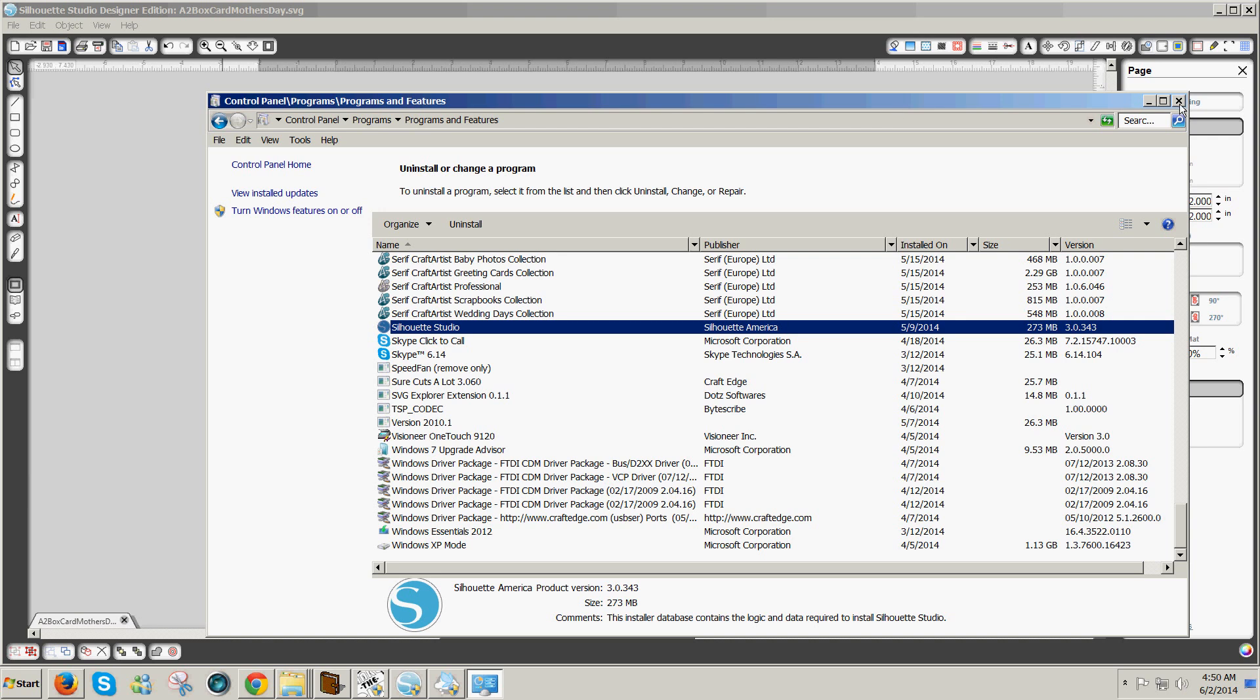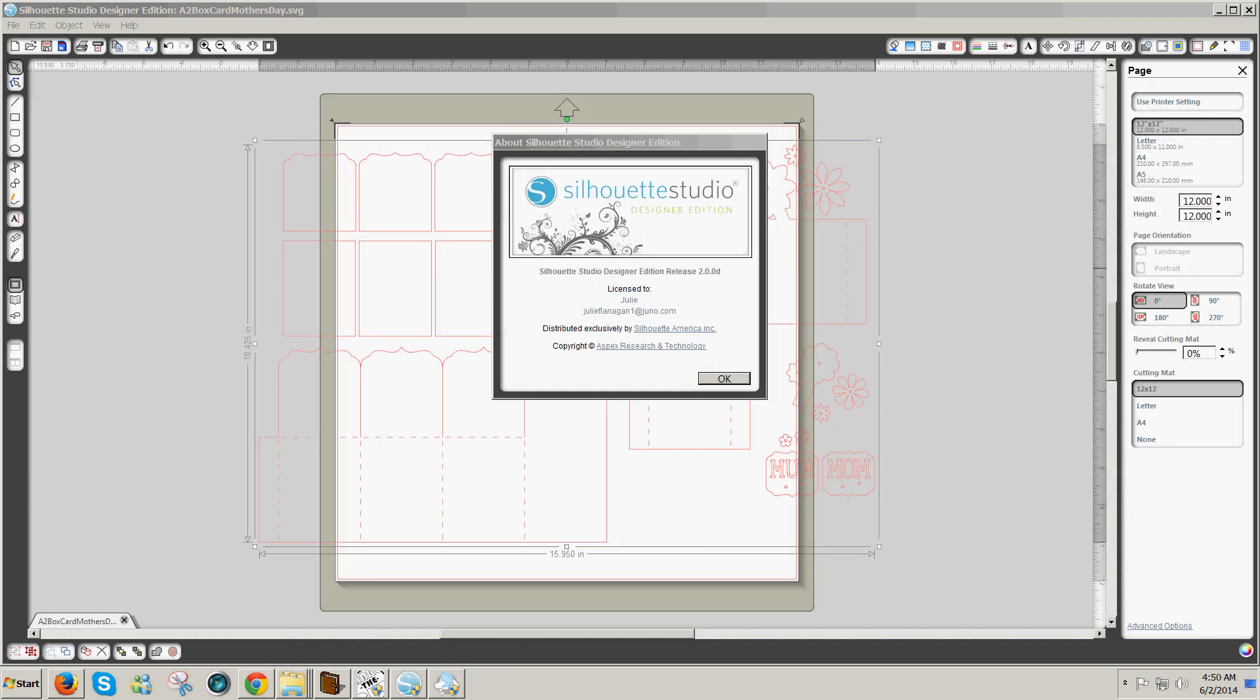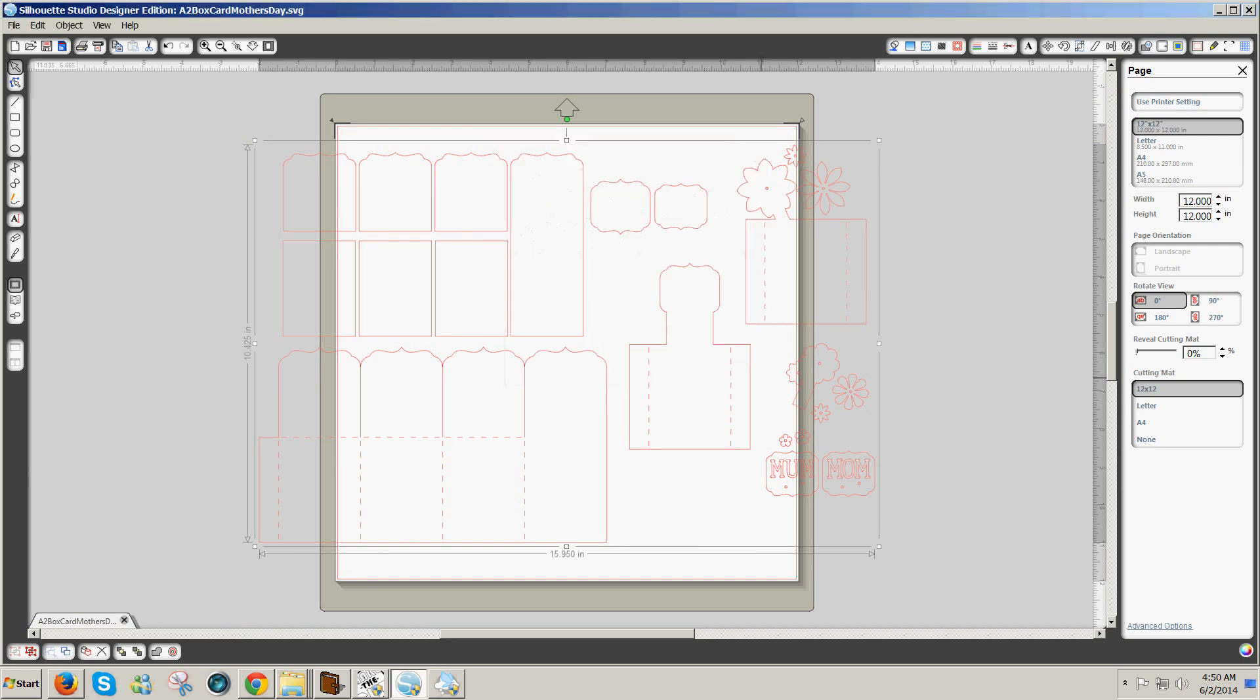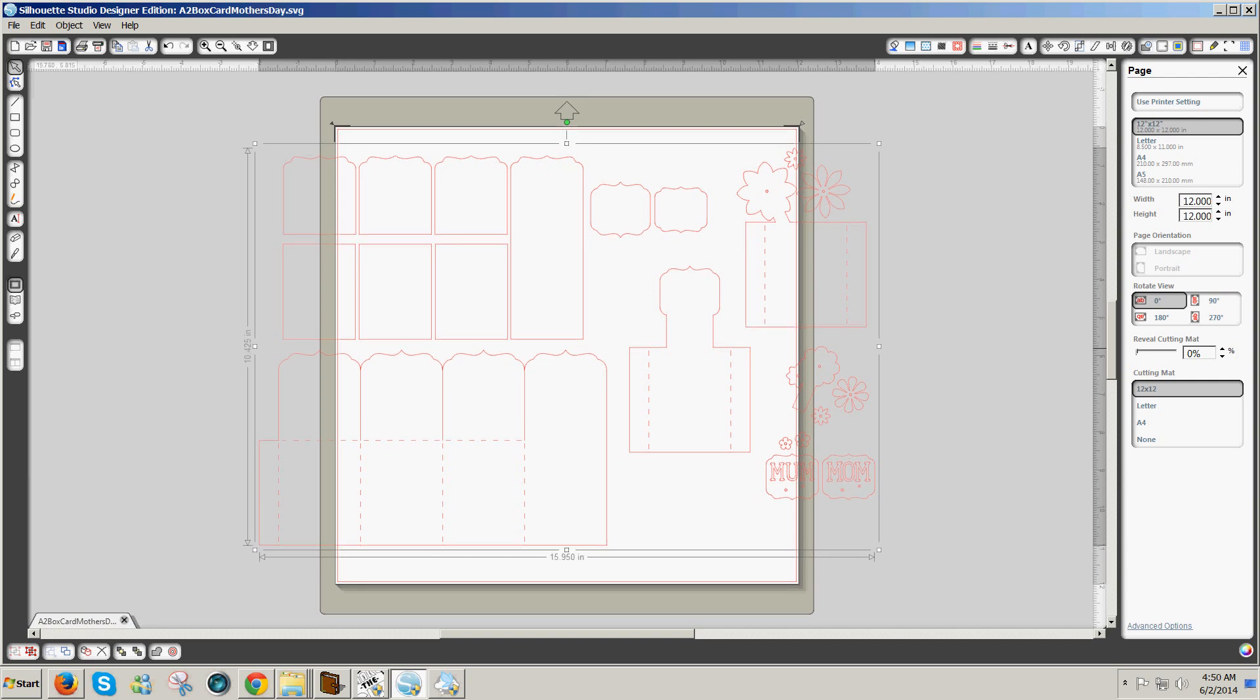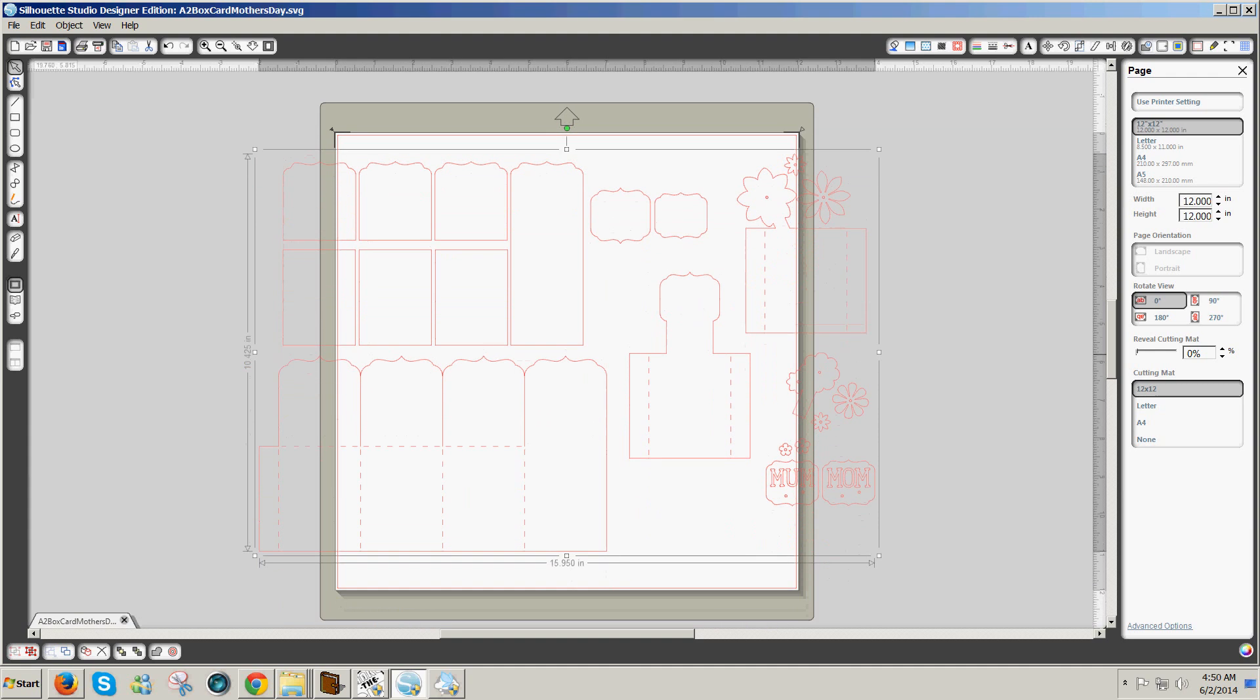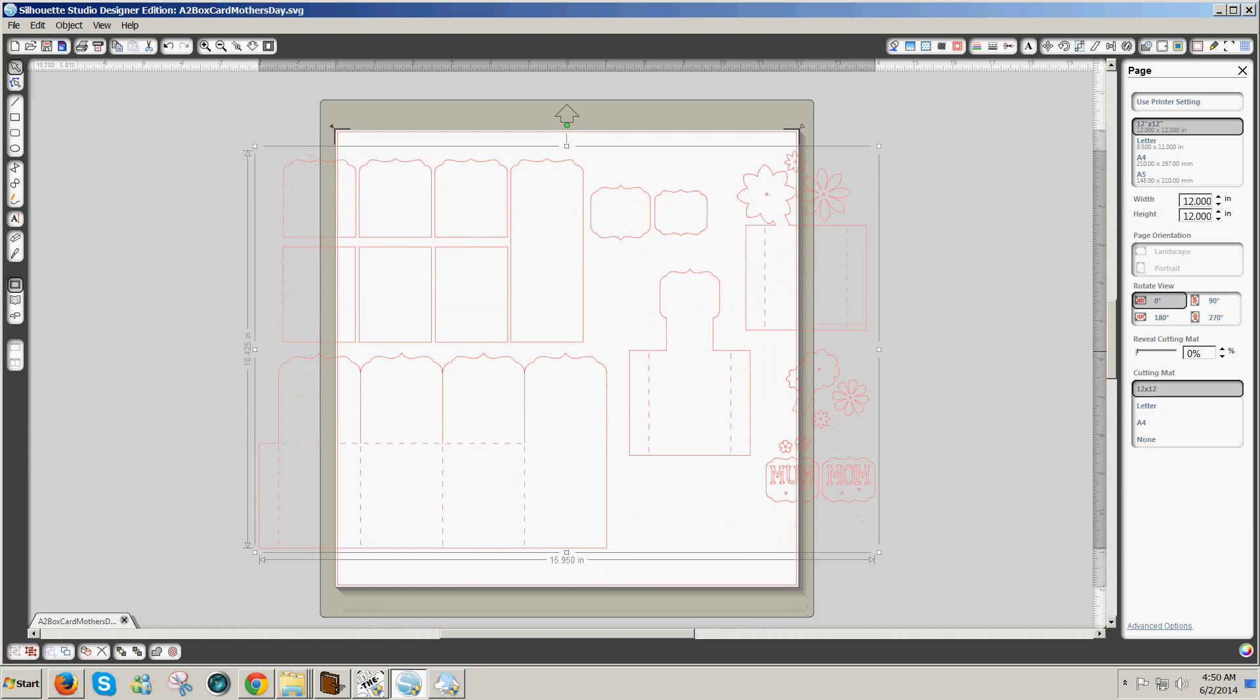Once you've uninstalled Silhouette Studio, you can then install the older version. And there are techniques for installing the newer version also, but I won't go over that in this video.